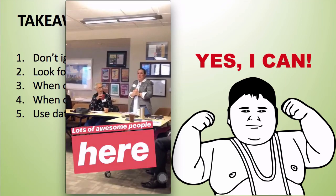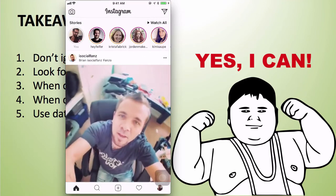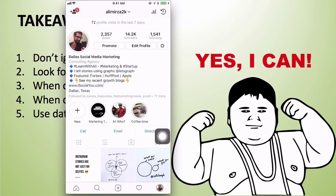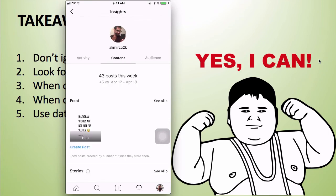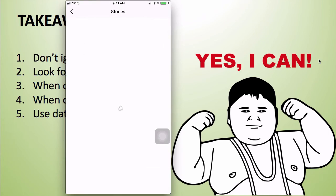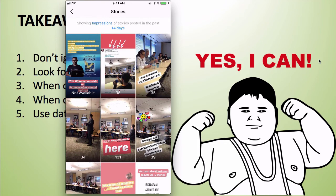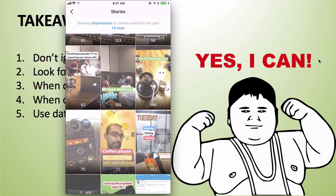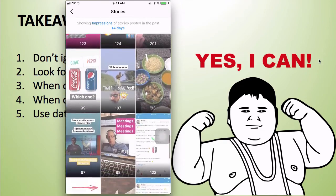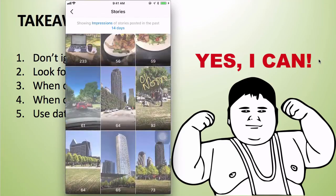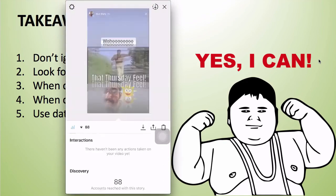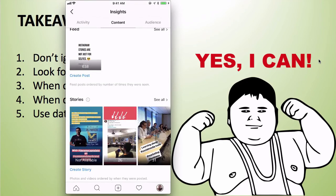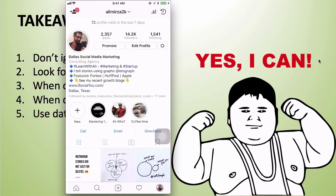Stories disappear after 24 hours, but you can still access data on stories older than 24 hours. Go to your Instagram profile, click on the bars, then go to Content and then Stories. Once it loads, you'll see impressions of stories posted in the past 14 days — giving you access to all your story data from the last 14 days. This is how you access Instagram Story analytics to improve your content and marketing in the future.